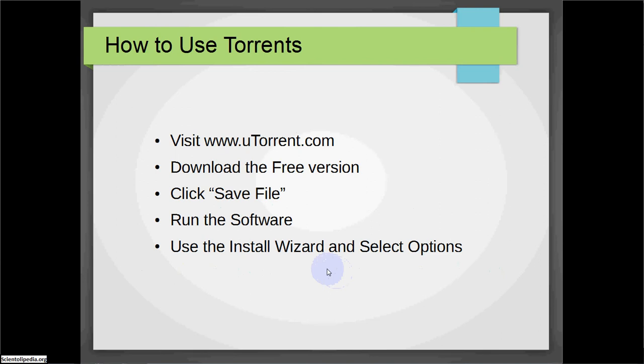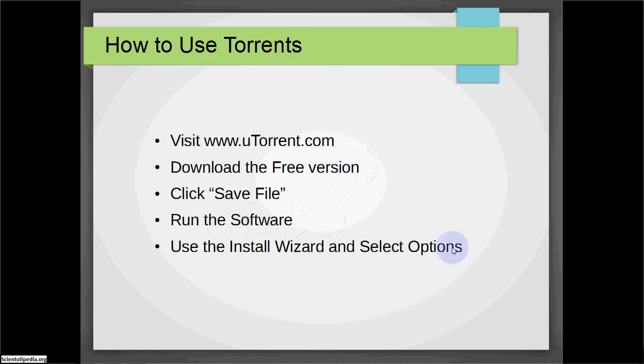We're going to visit utorrent.com, we're going to download the free version, click save file, run the software, and then we're going to use and install the wizard and select the options.